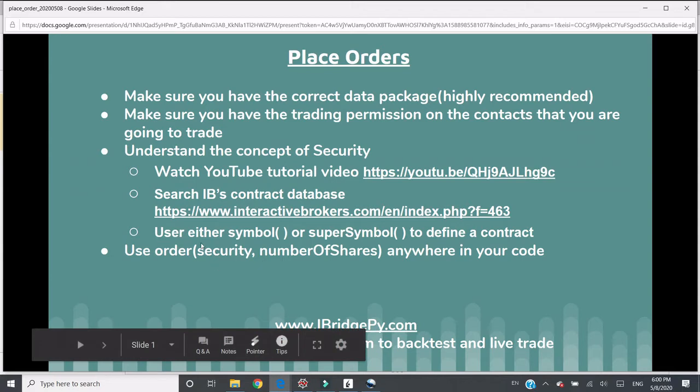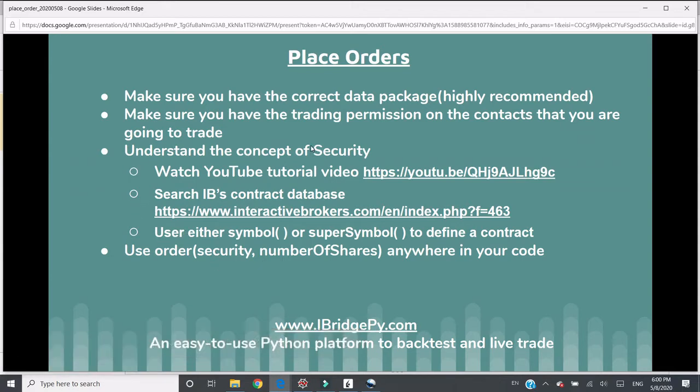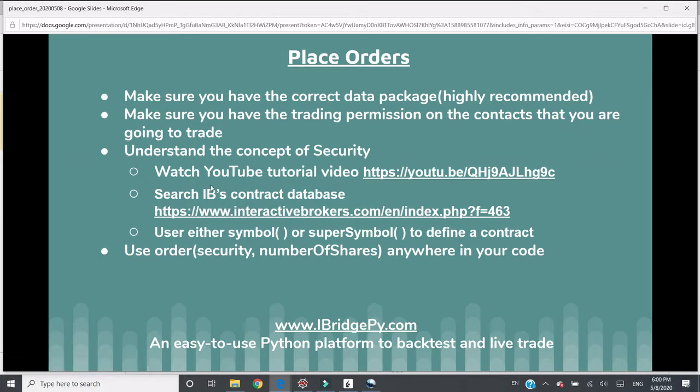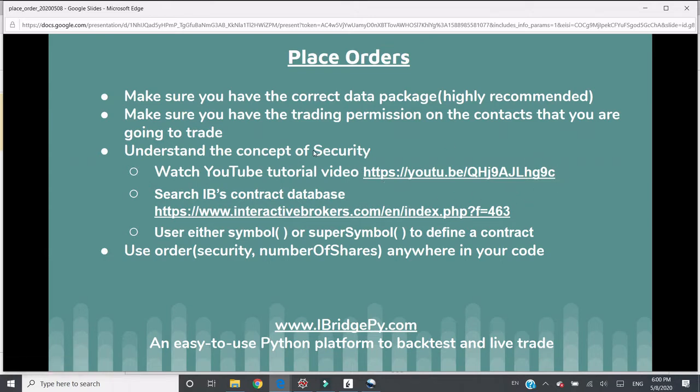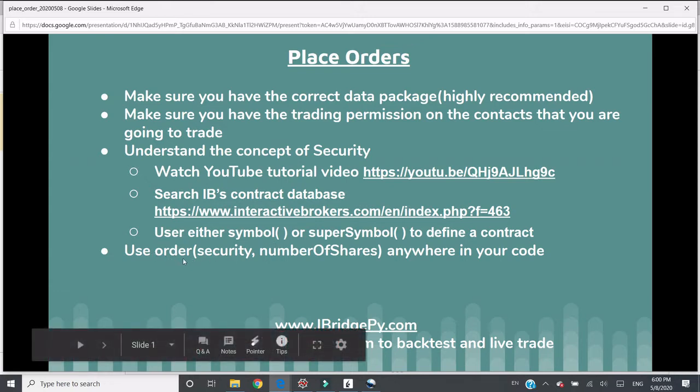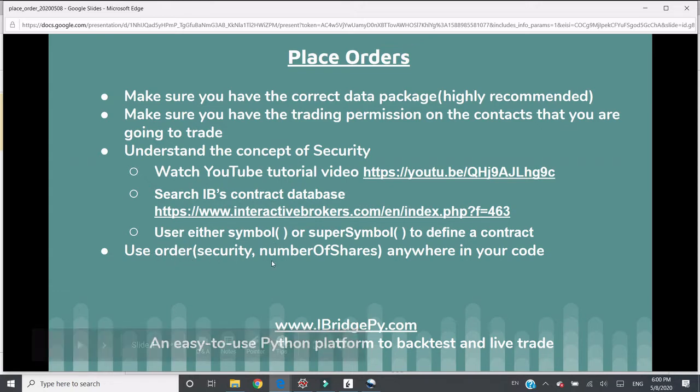Security is a core concept in iBridgePy. Each security object represents one contract from iBridgePy database. You can watch the YouTube tutorial video to understand the concept of security. You can search iBridgePy contract database and use either symbol or super symbol to define a contract.